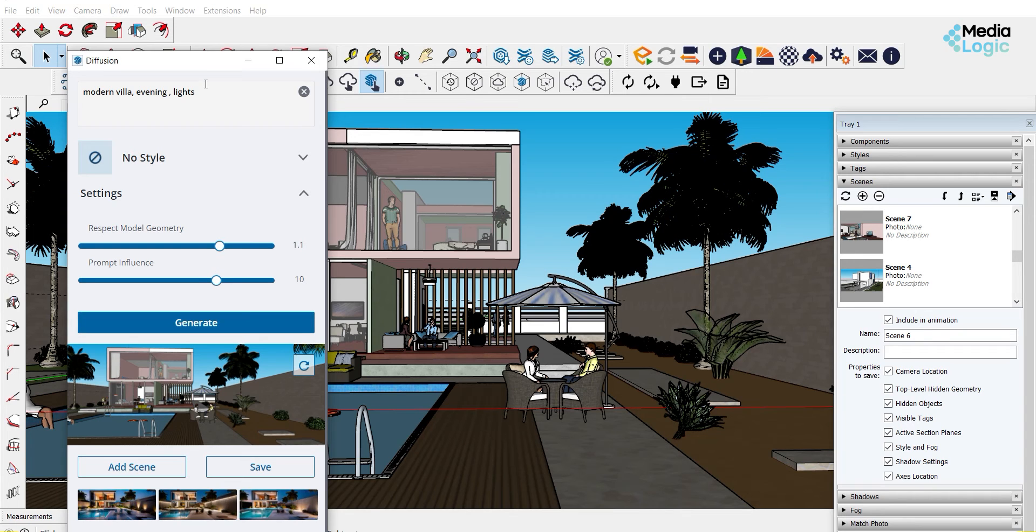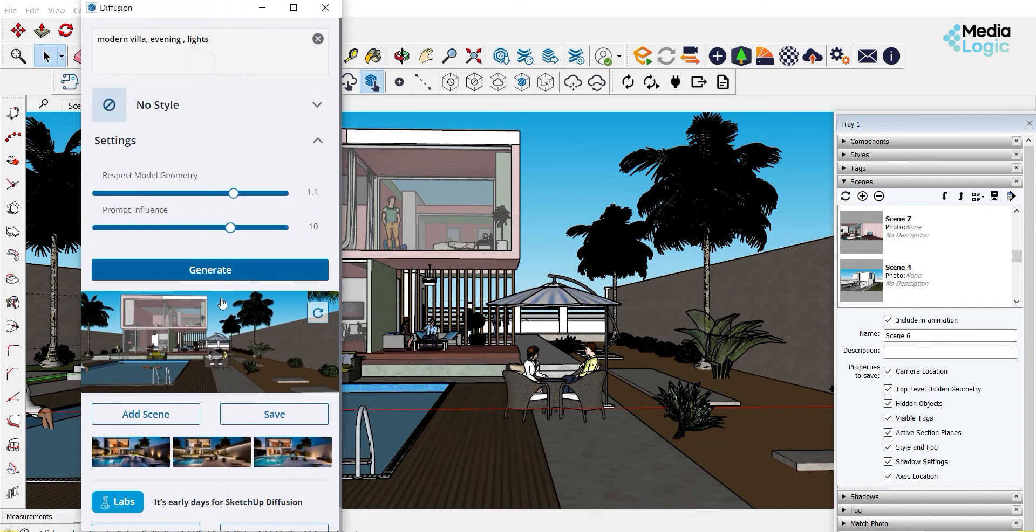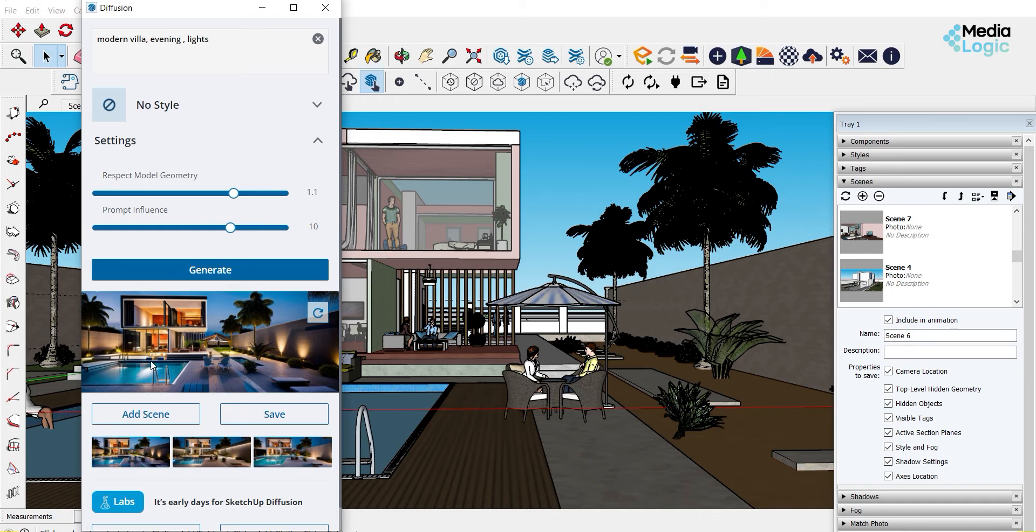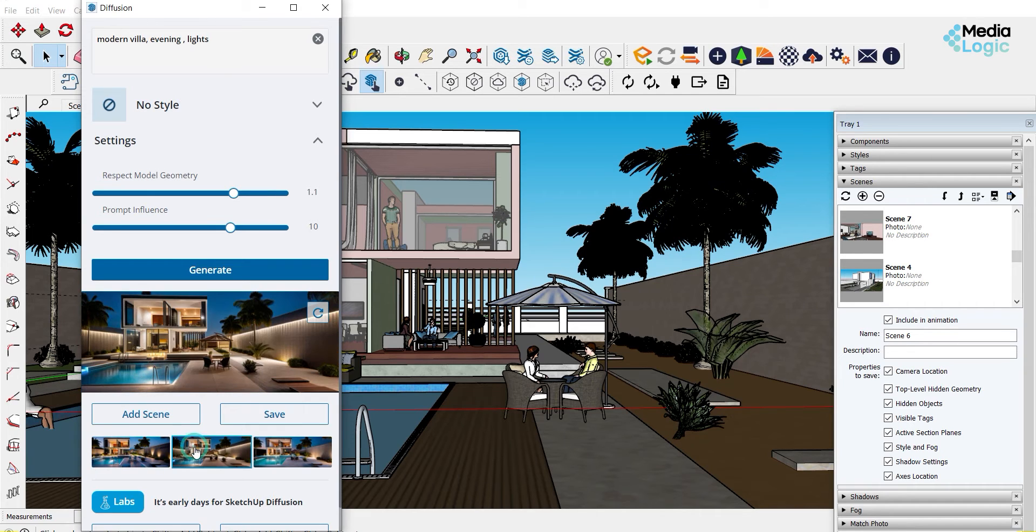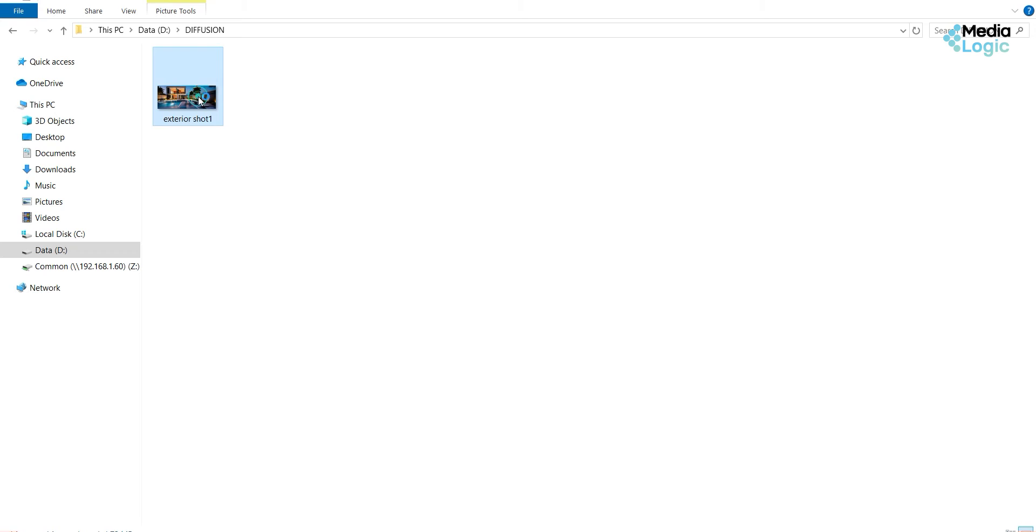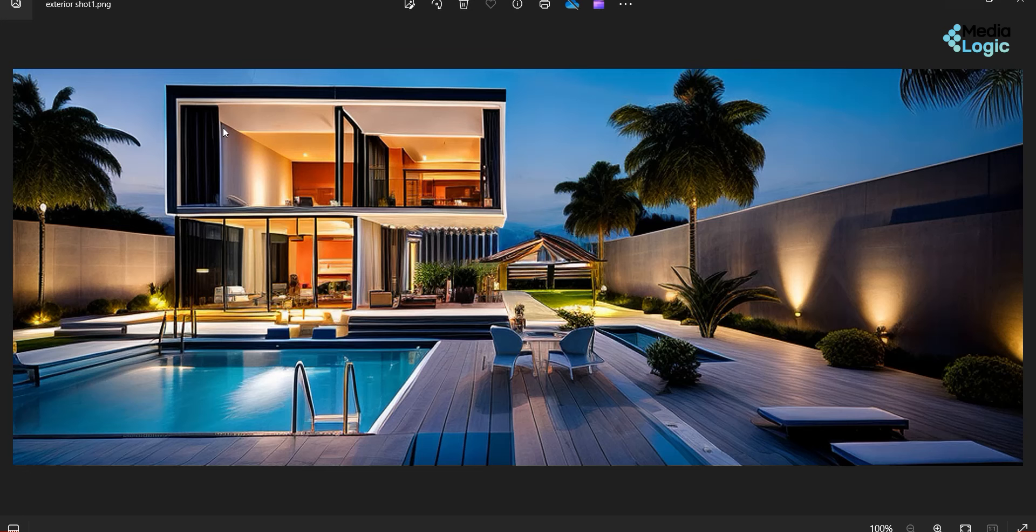Click generate. Now you can see a lot of AI generated options. You can choose one and we can save it. So this is my exterior rendering which I got within seconds.